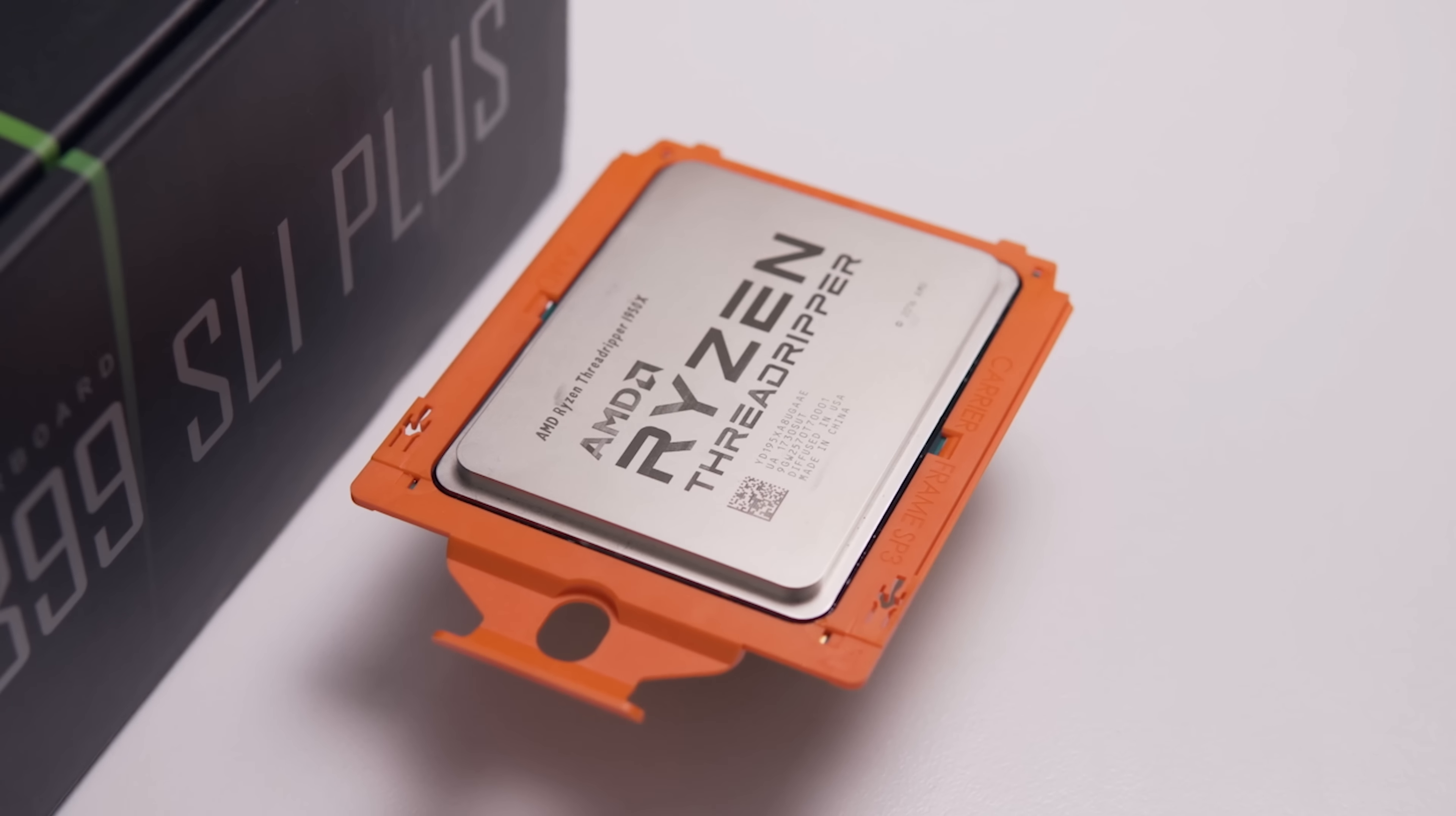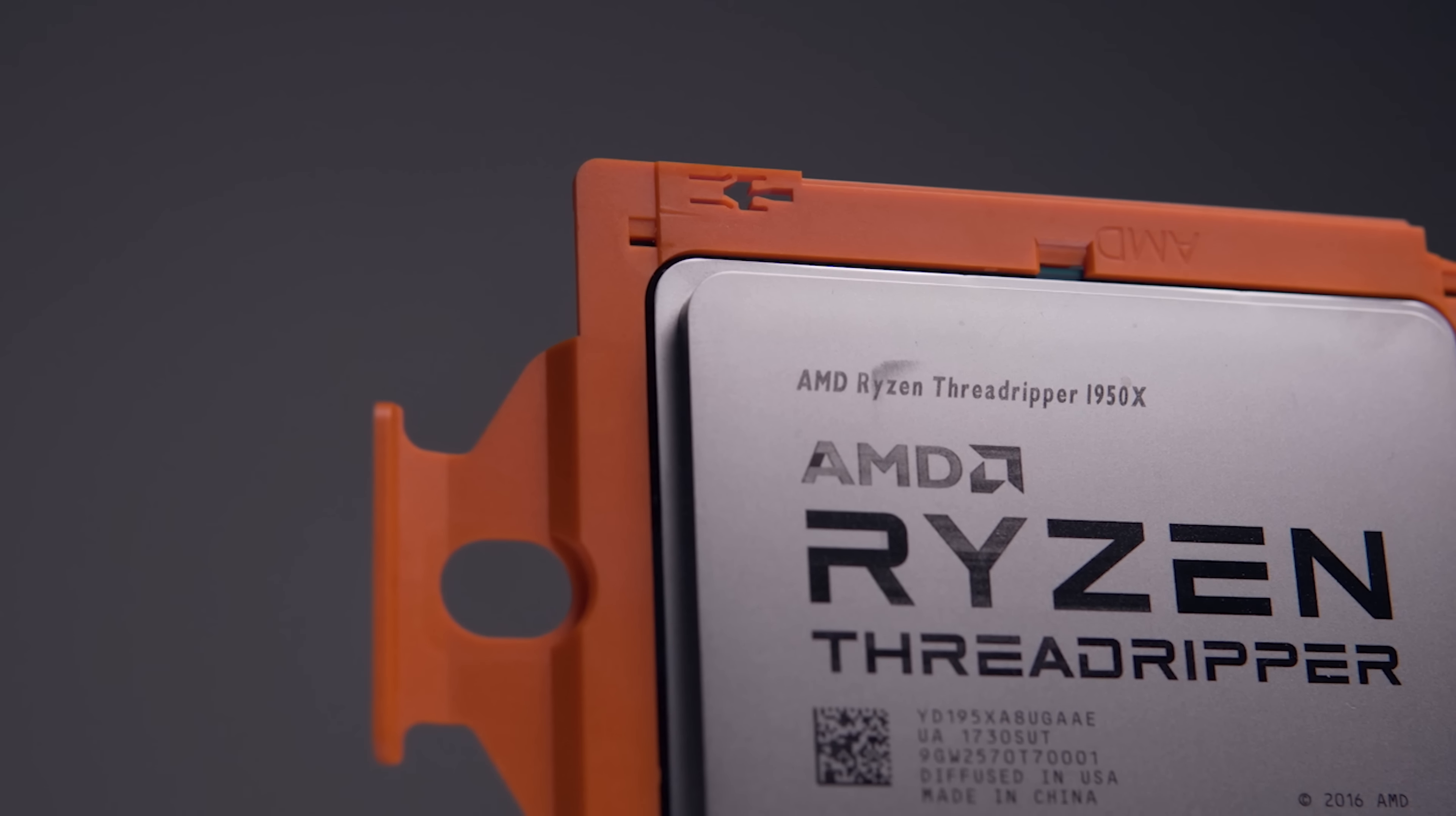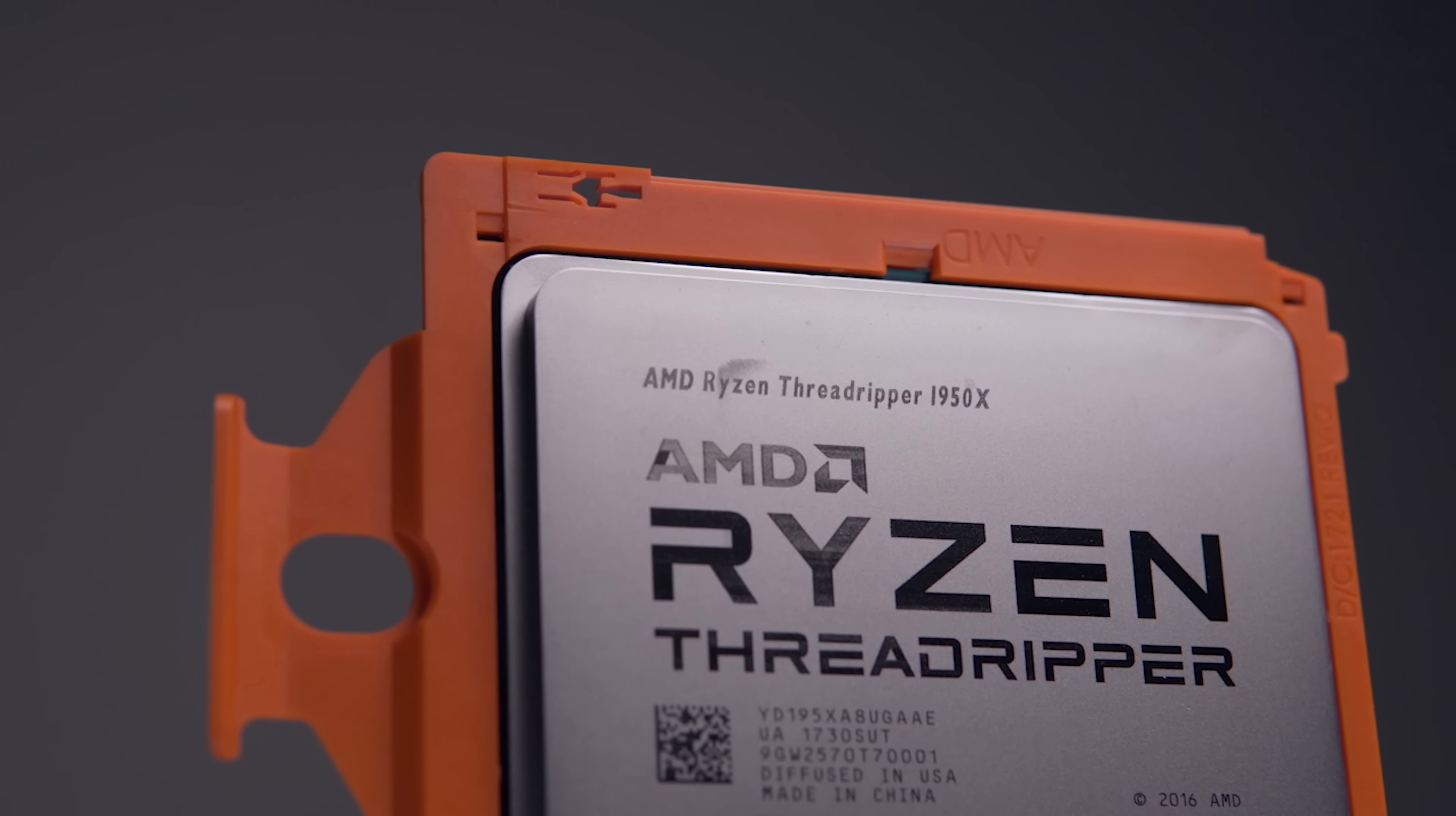This is the CPU that all X399 builders have their eyes on, a 16 core 32 thread beast capable of tearing through any multi-threaded workload you can throw at it. So it'll be interesting to see whether or not the X399 SLI Plus can handle all of that power.